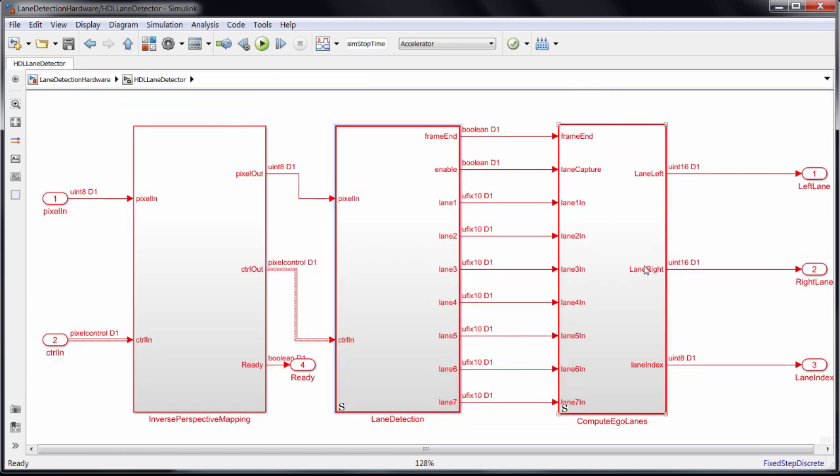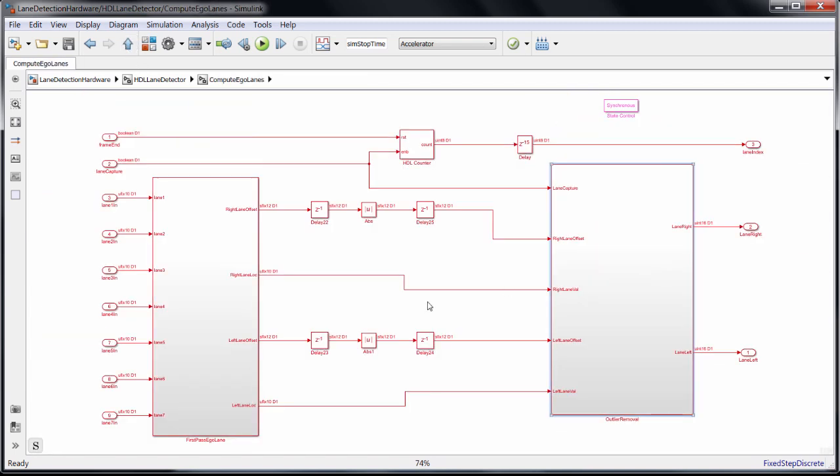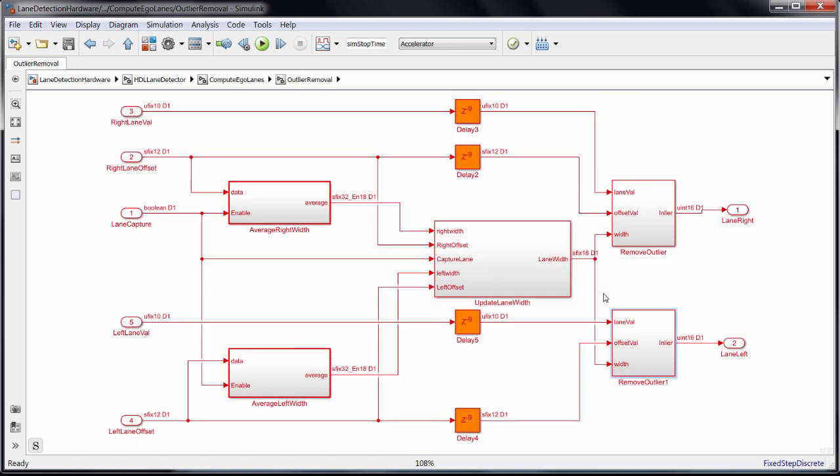The first pass identifies the middle column of the video, our center line. The lanes closest to this are assumed to be the ego lanes, our lanes. The outlier removal block then computes the average distance from the lane markings to the center, and any lane outside a certain tolerance of that width are thrown out.